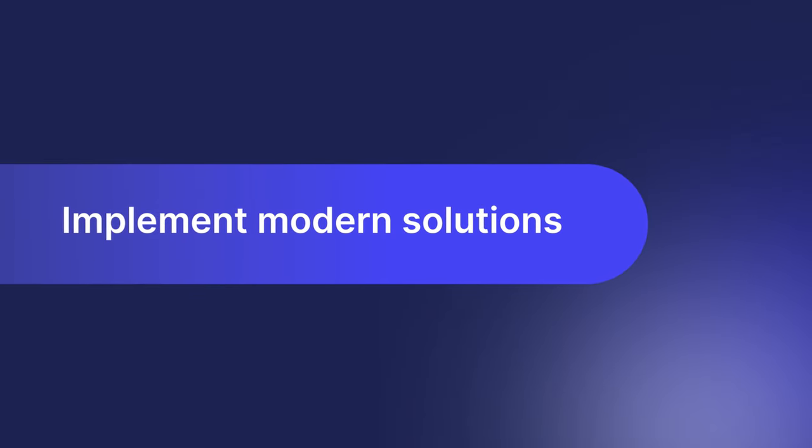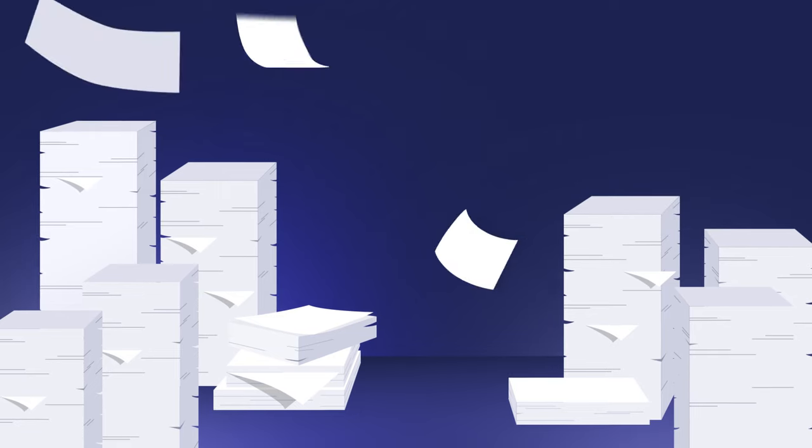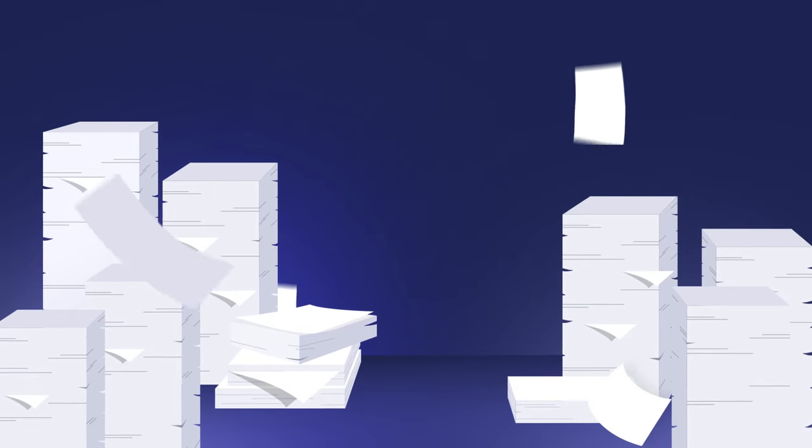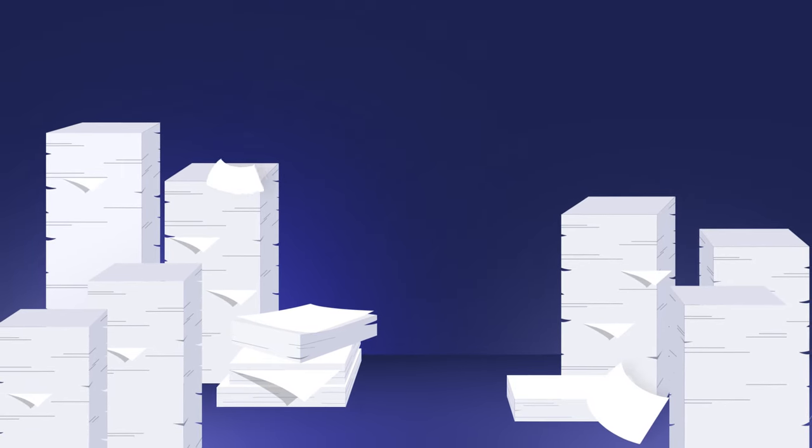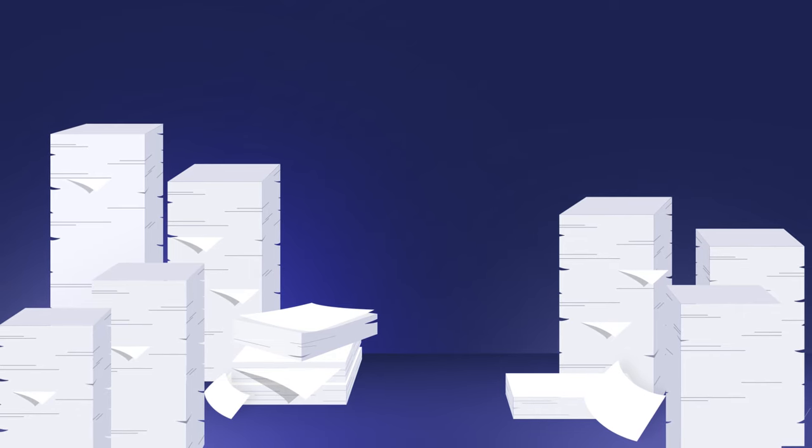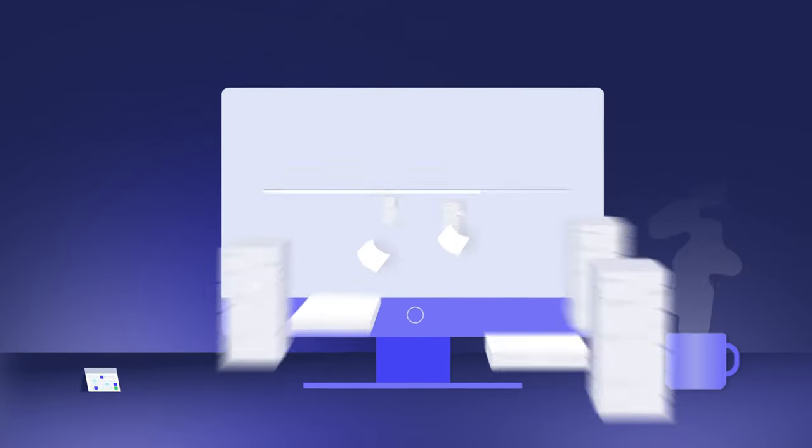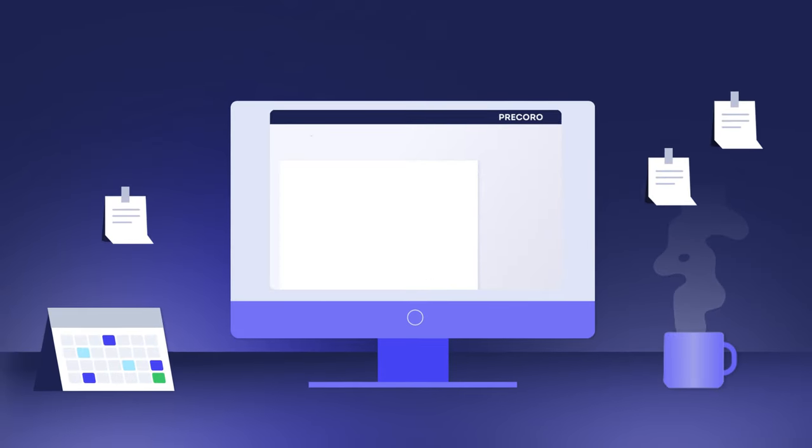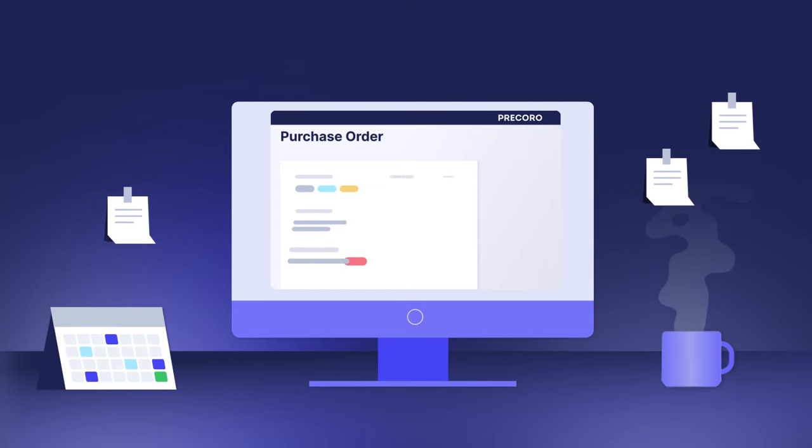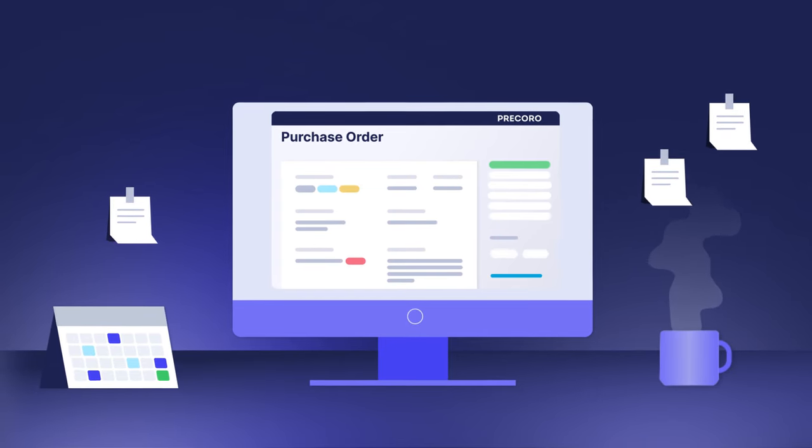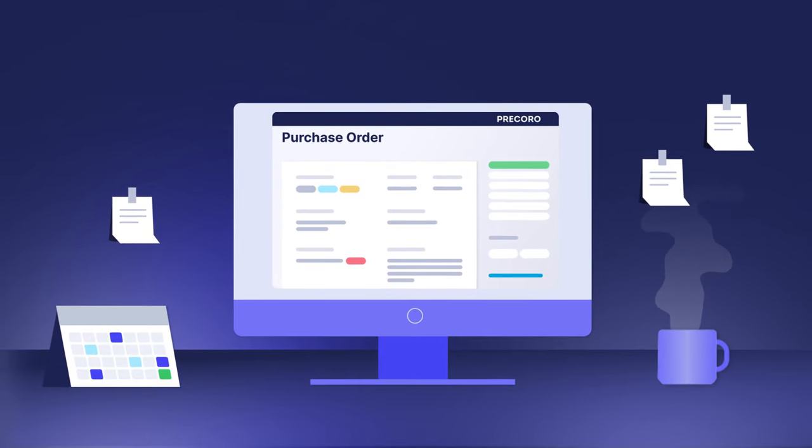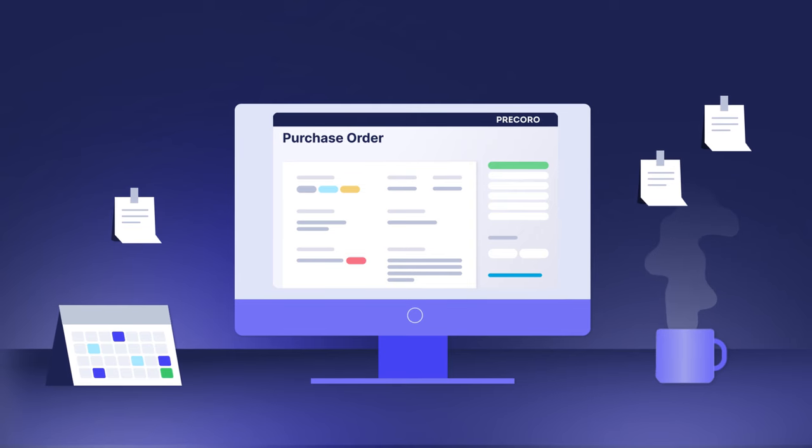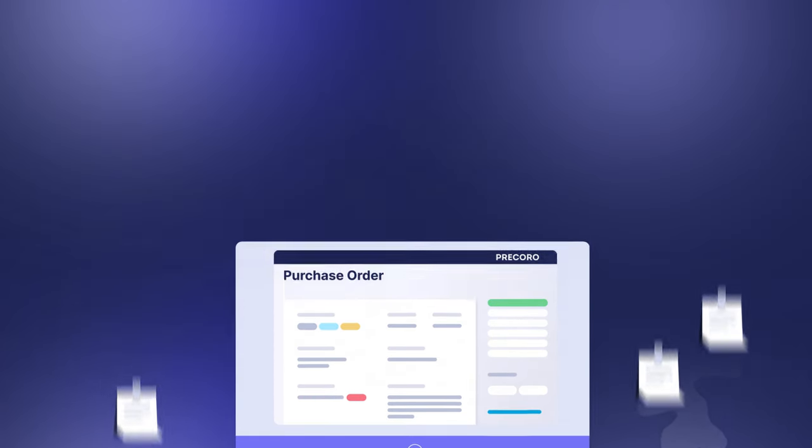The world doesn't stand still, and neither should you. That's why it's key to continuously digitalize, automate processes, and integrate solutions to make sure your PO management is cutting edge. By choosing to implement automated software, you'll cut out numerous hassles associated with paper-based procurement models. Meanwhile, PO processing will go much faster. Let's go through some of the other main benefits associated with digital solutions.